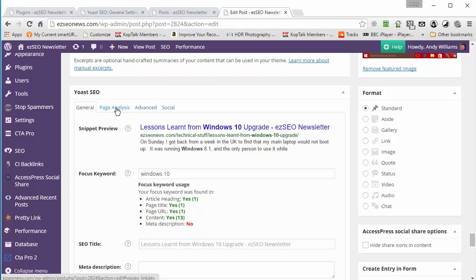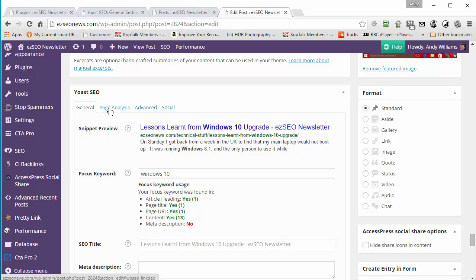What the Yoast plugin is trying to do is help you optimize pages, and this is where people think there is a contradiction in what I'm saying. They say I don't say focus on keywords and yet the Yoast plugin does this. But what you need to realize is that this is only a tiny bit of what Yoast SEO does, and I do not use this feature.